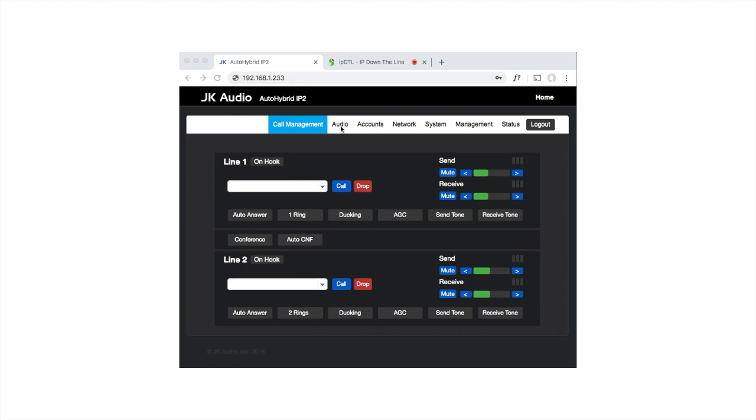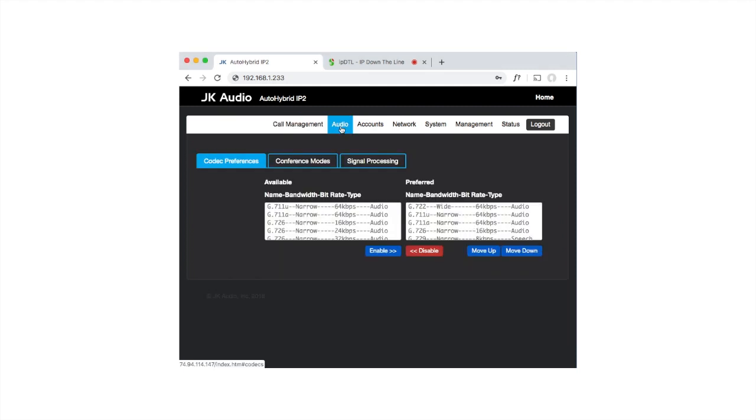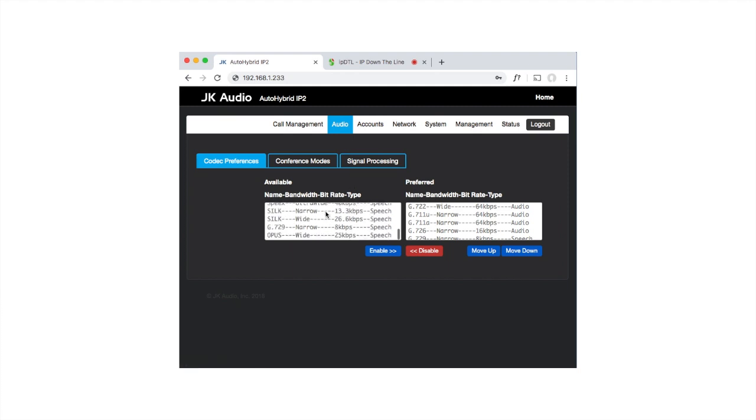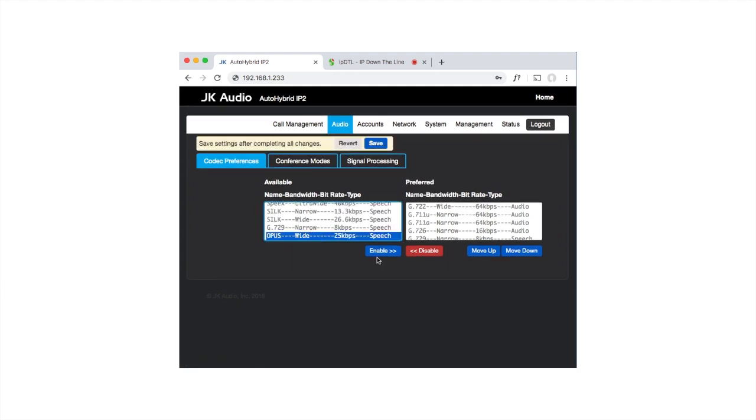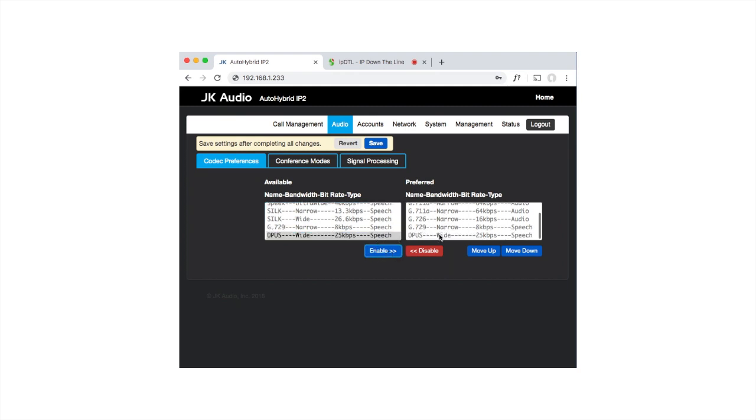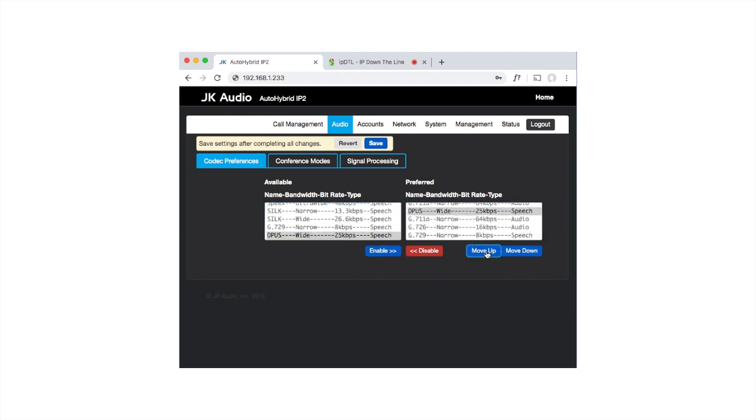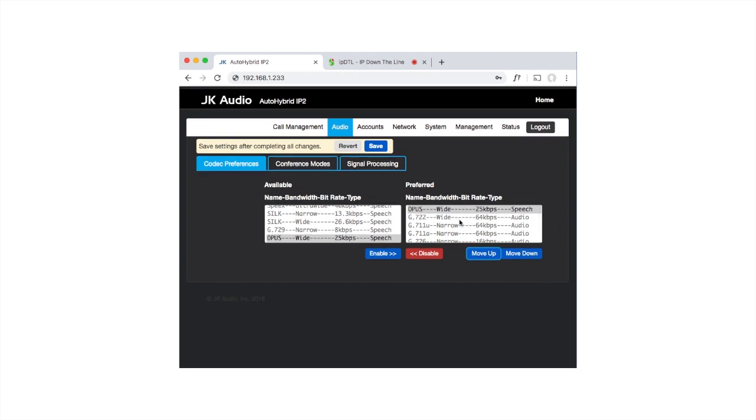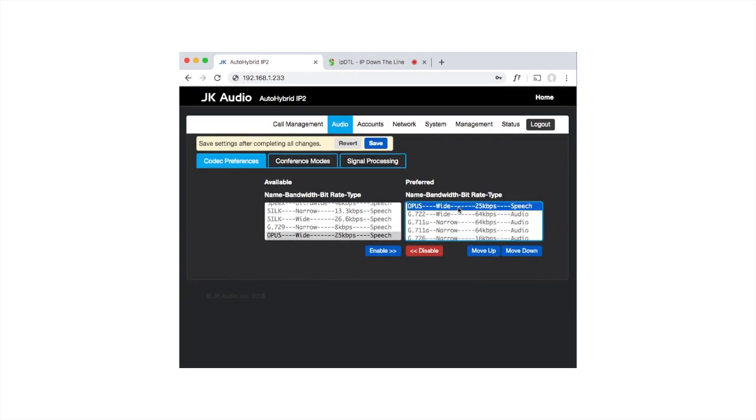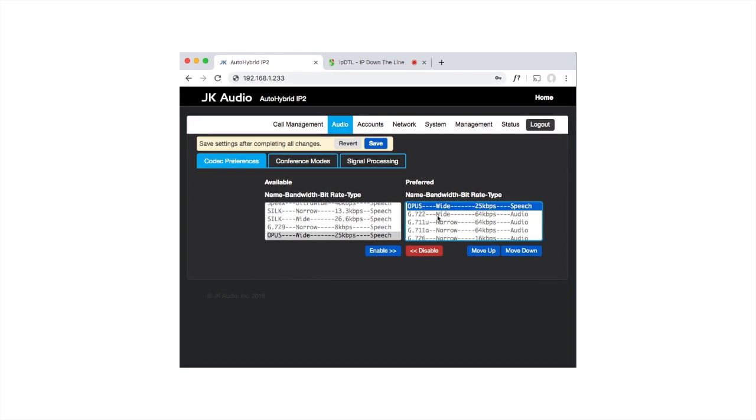You'll be presented with this call management interface. Click on Audio. We want to choose the Opus codec from the list on the left-hand side and click Enable so that it goes onto the list on the right-hand side, then move it up to the top of the list because that is our preferred codec for use with the SIP.audio service. You'll see that our second favorite codec is there underneath, which is G.722.